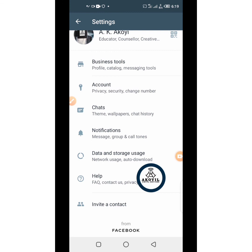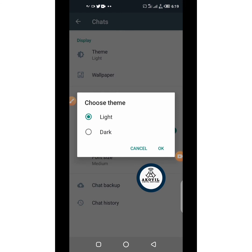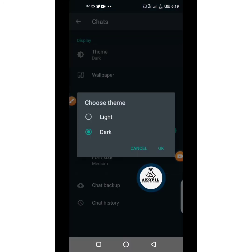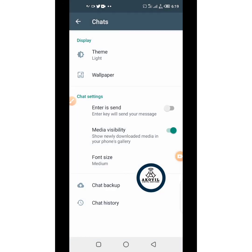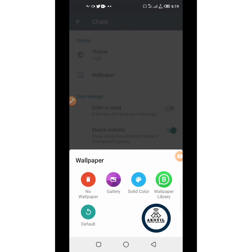With this, I believe you should be able to use WhatsApp Business effectively. There are a lot of things you can do — for example, in Chats you can change the theme to dark mode. You can also change the wallpaper and use solid colors, and there's a whole lot more you can customize.